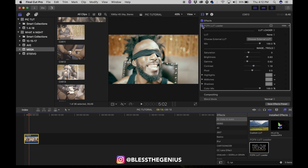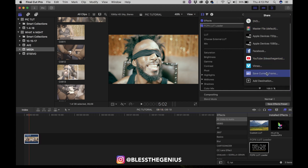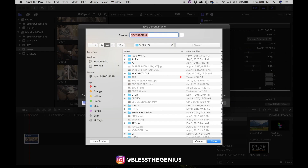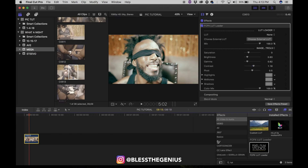It's already looking better. Now to save this, go to 'Save Current Frame.' I like to use JPEG because it's the easiest to load to YouTube — if you want to use this for a thumbnail or something like that, it's the best format. You can name it whatever you'd like, hit save, and you're good to go.